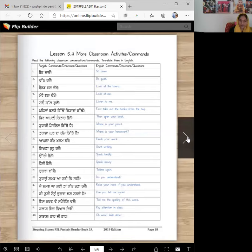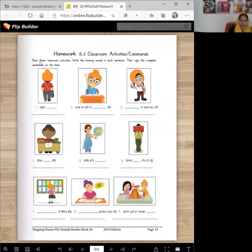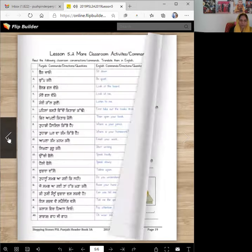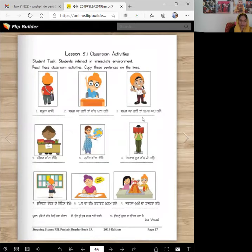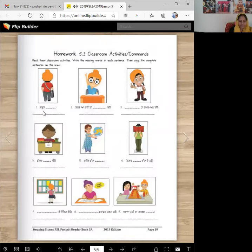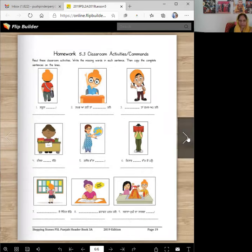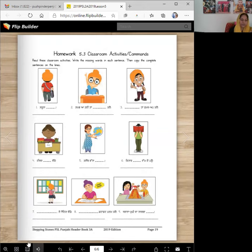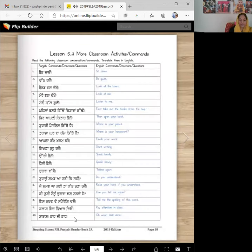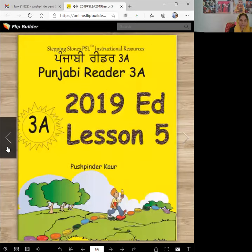So you will read these statements again. For homework, you're going to read the classroom activities and write the missing words in each sentence, then copy the complete sentence on the line. If you don't remember, you can look back and then write them. This should give you good practice in reading and writing. Start a timer — see how long you take to read all of these words. That should give you good reading practice. And that is our lesson number five. We will meet for lesson number six soon.